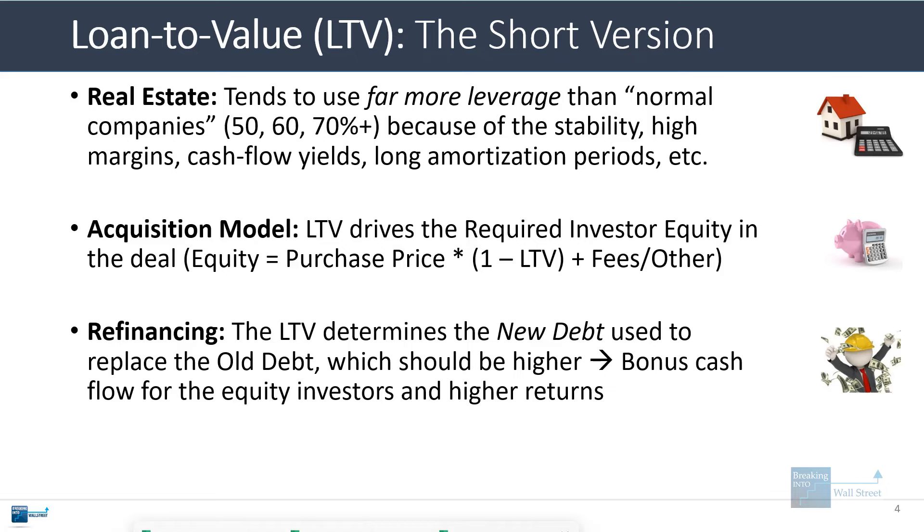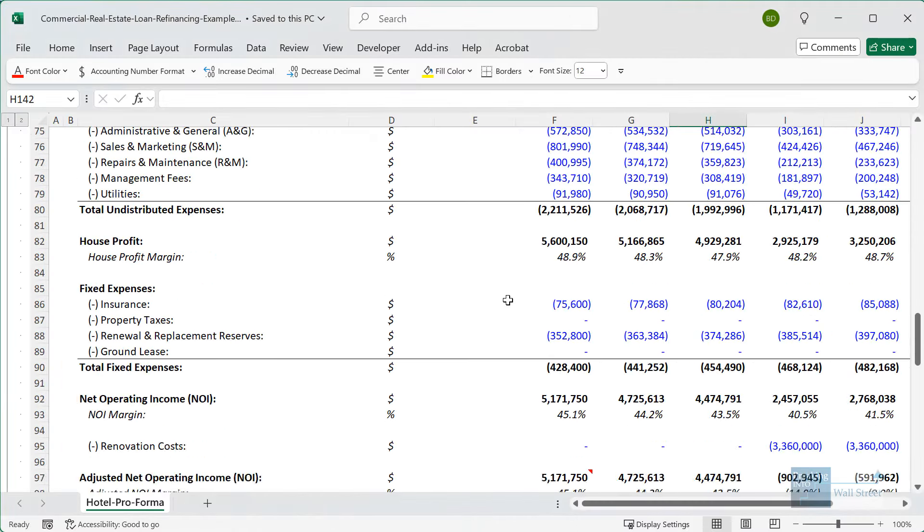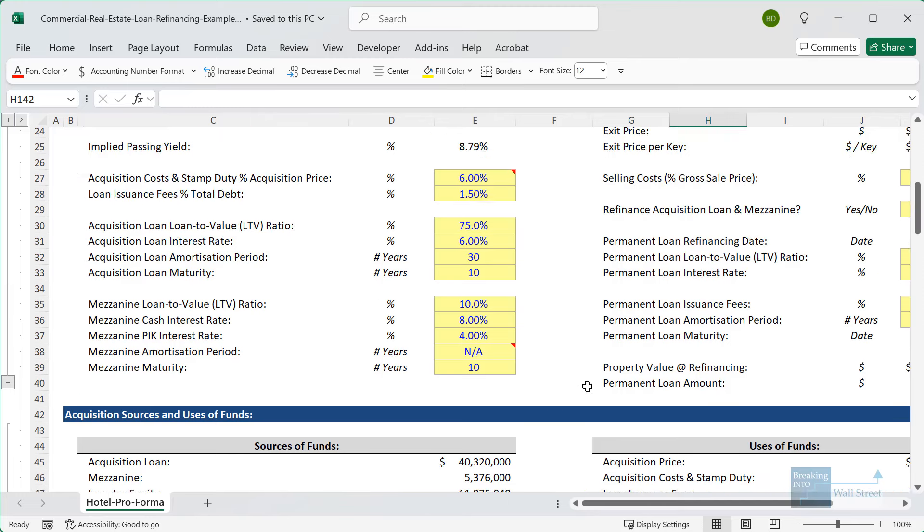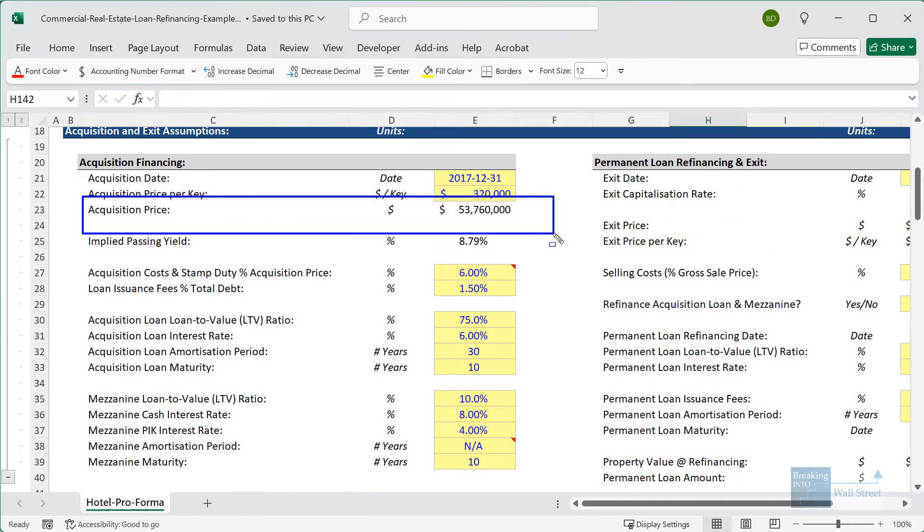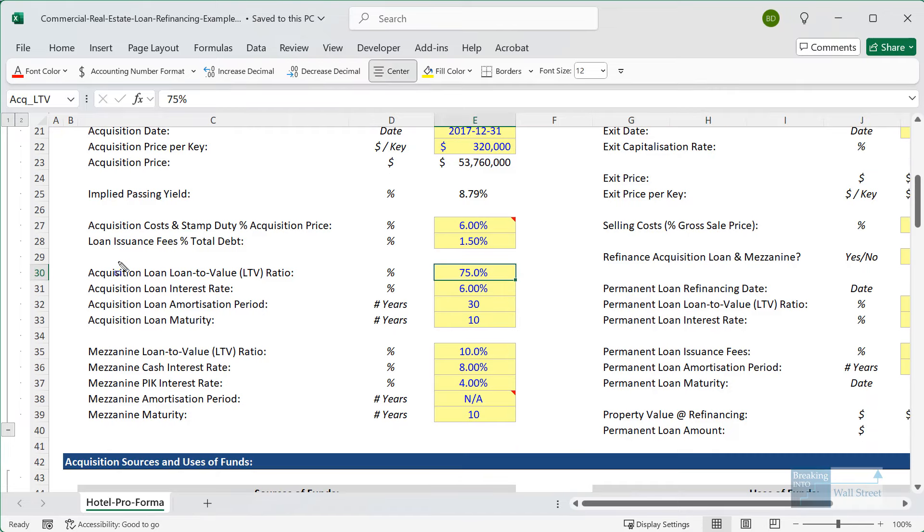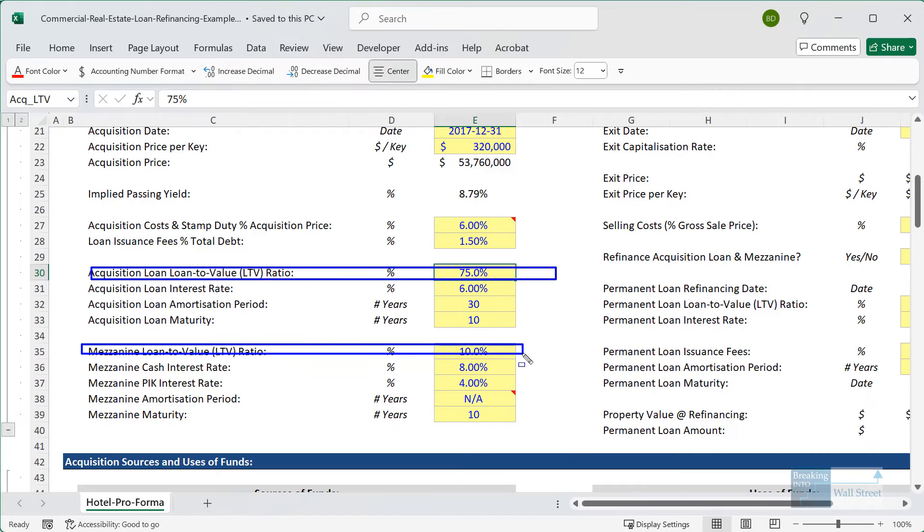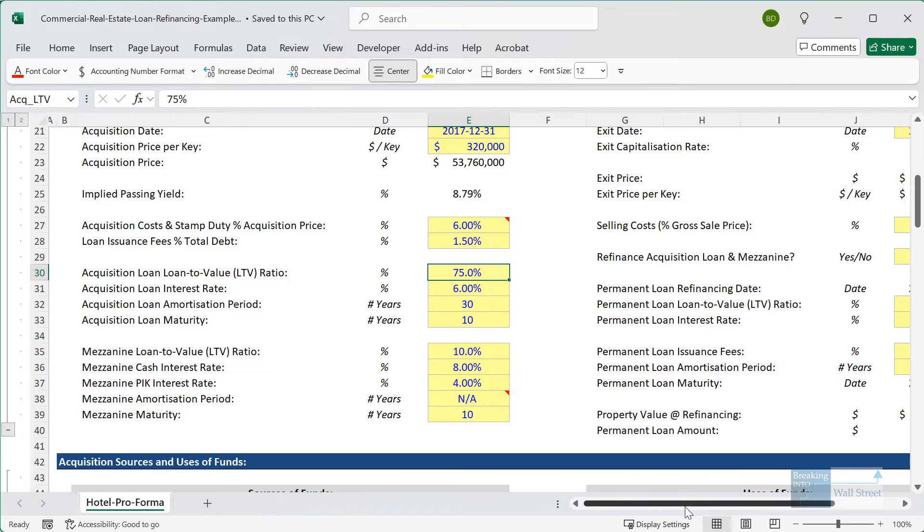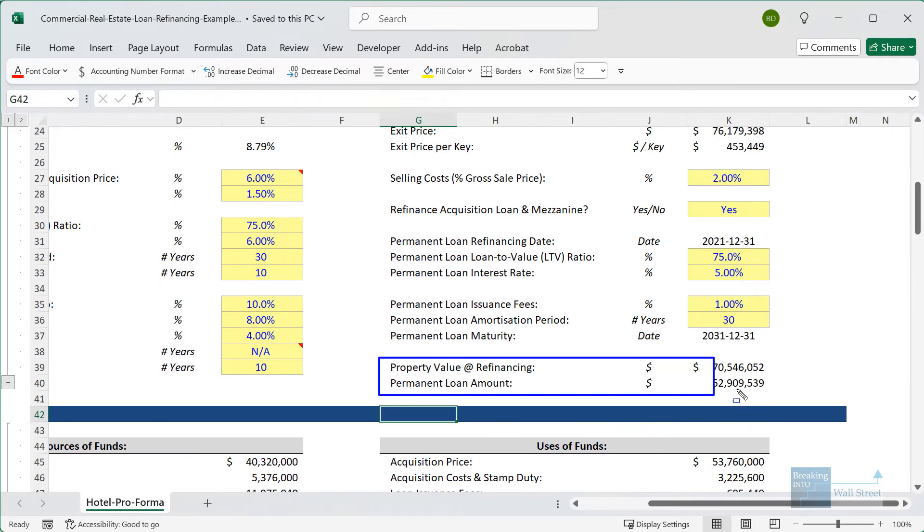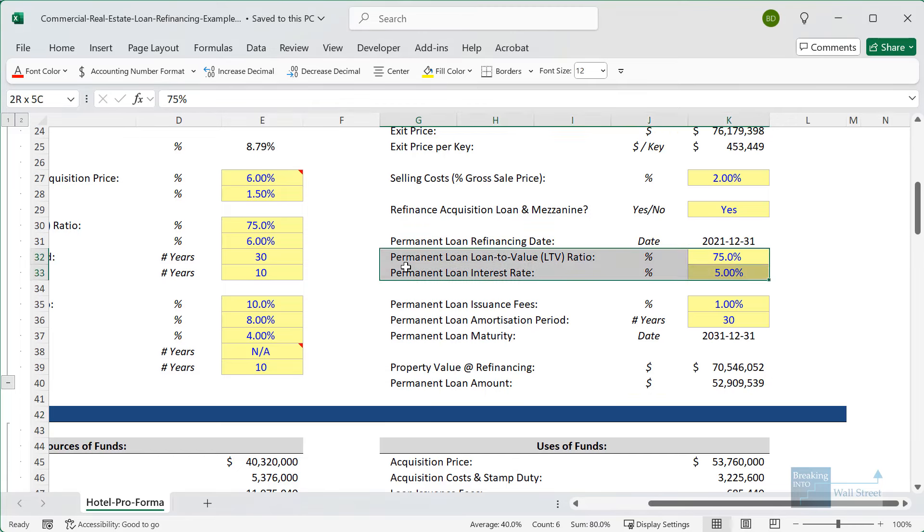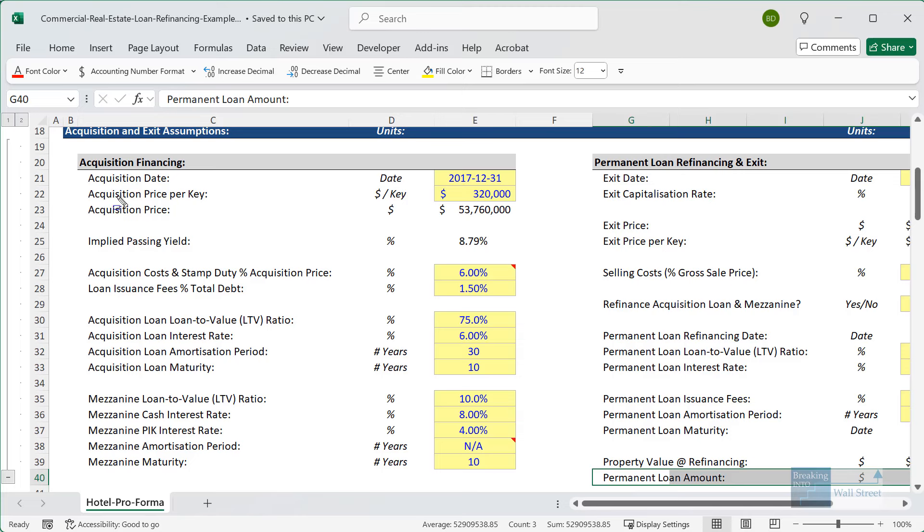If we pull up another example from a hotel acquisition, renovation, and refinancing, initially the hotel's acquisition price is about $54 million, and we use altogether an 85% LTV to make the acquisition. But then when we refinance the loan, the property is now worth $70 or $71 million, and we refinance at a 75% LTV.